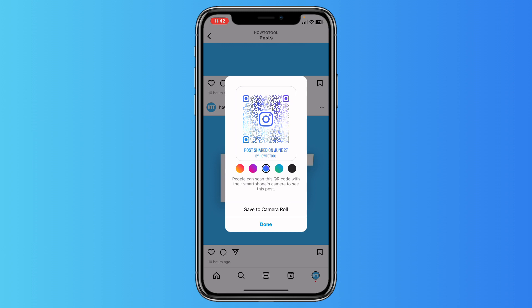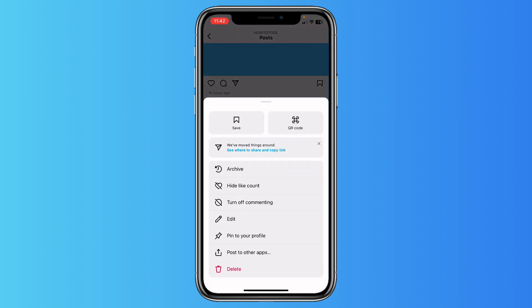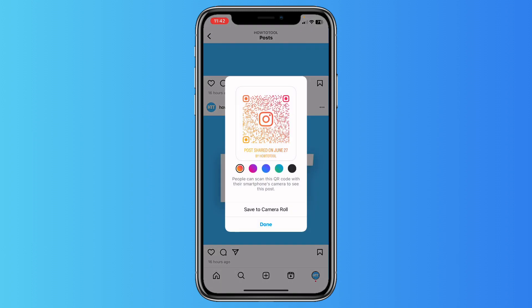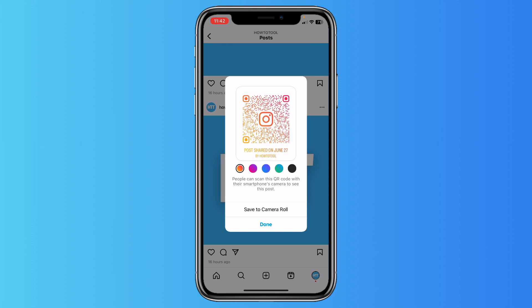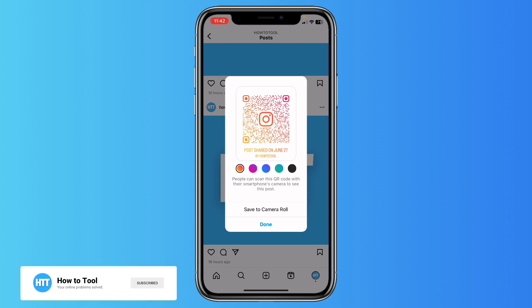Tap on 'Save to Camera Roll', or you can just let somebody scan this QR code and they will be redirected to this post. This is quite a fun way of sharing posts — be creative with it! I hope this video was helpful. Please subscribe to the channel and I'll see you in the next video, bye bye.